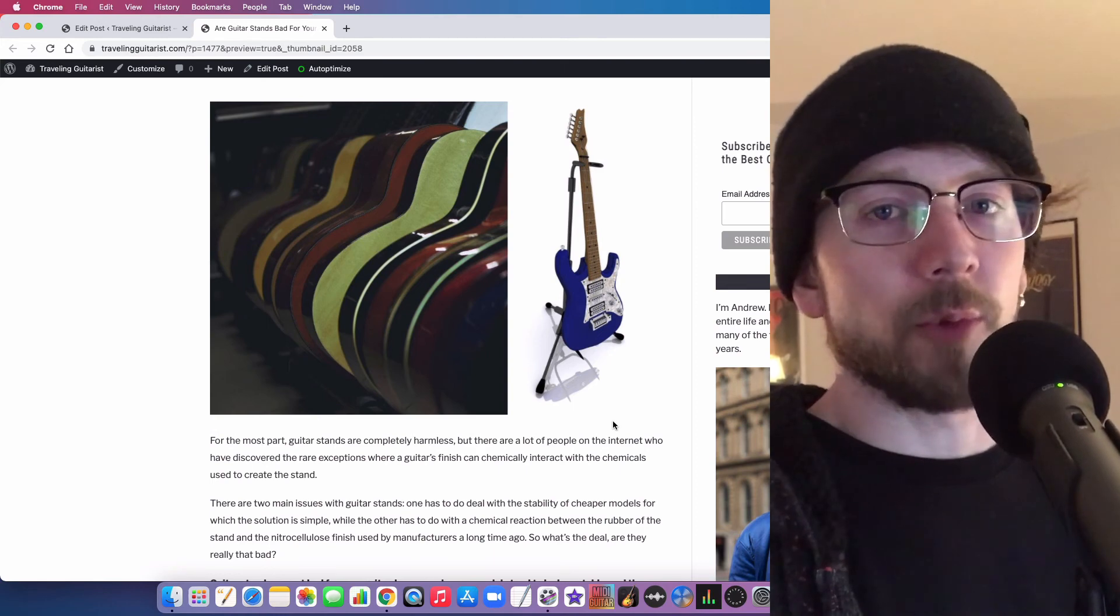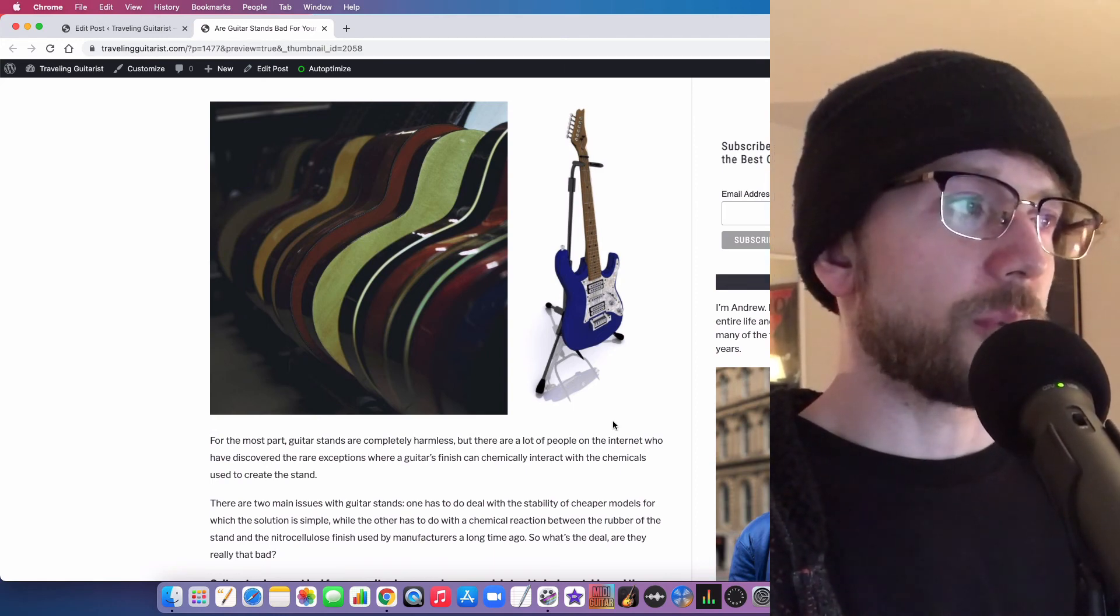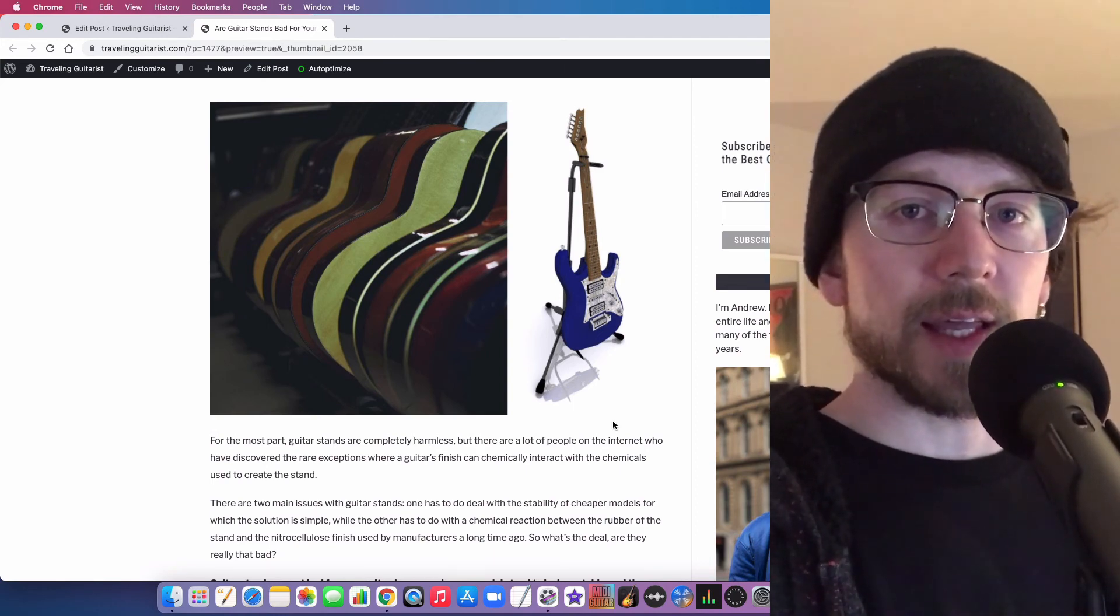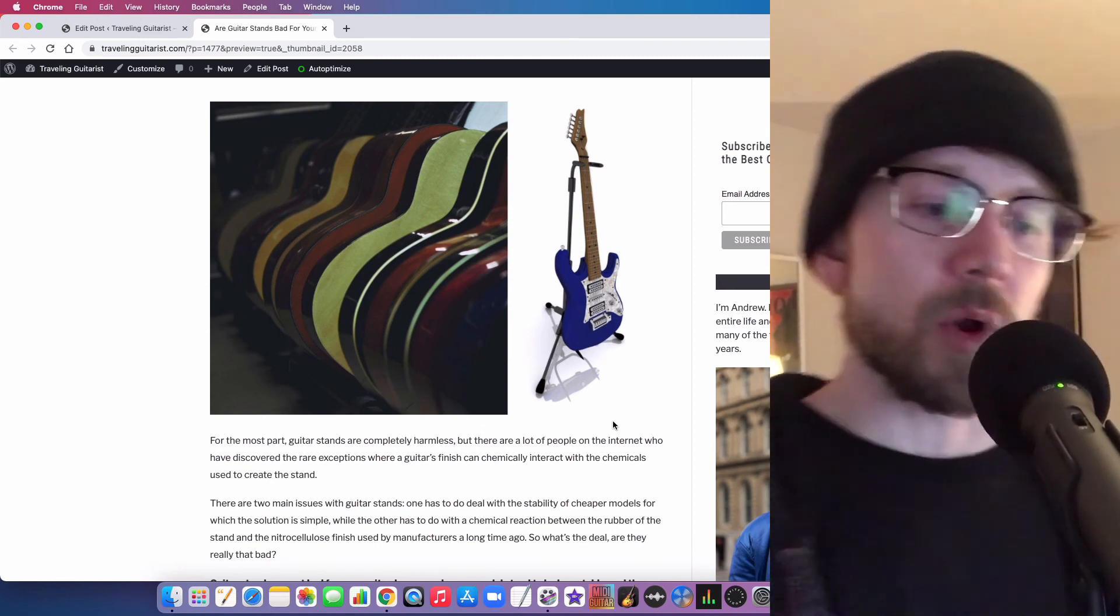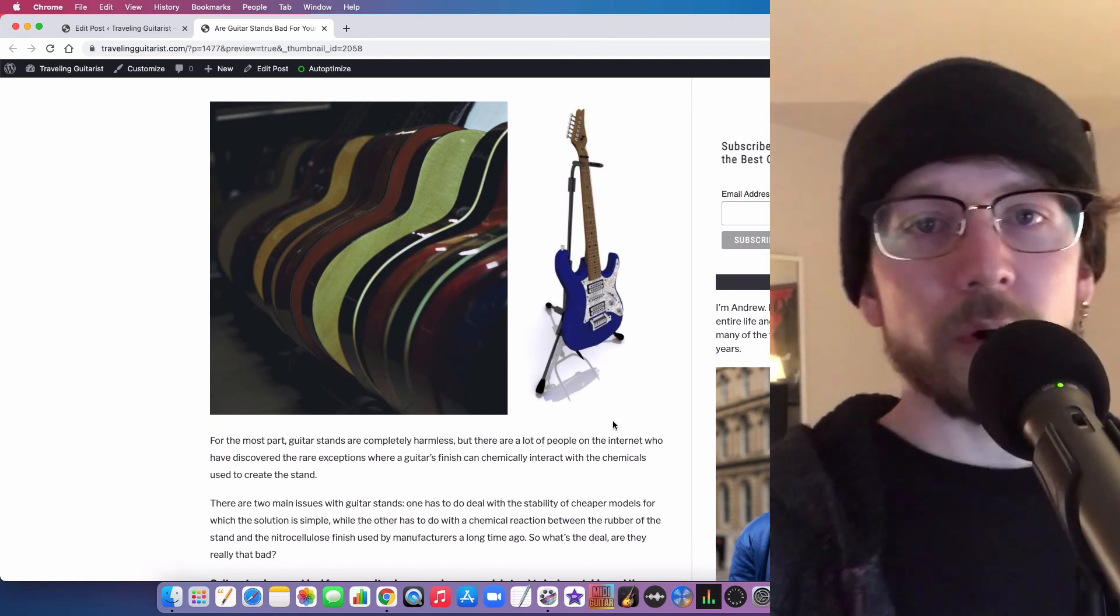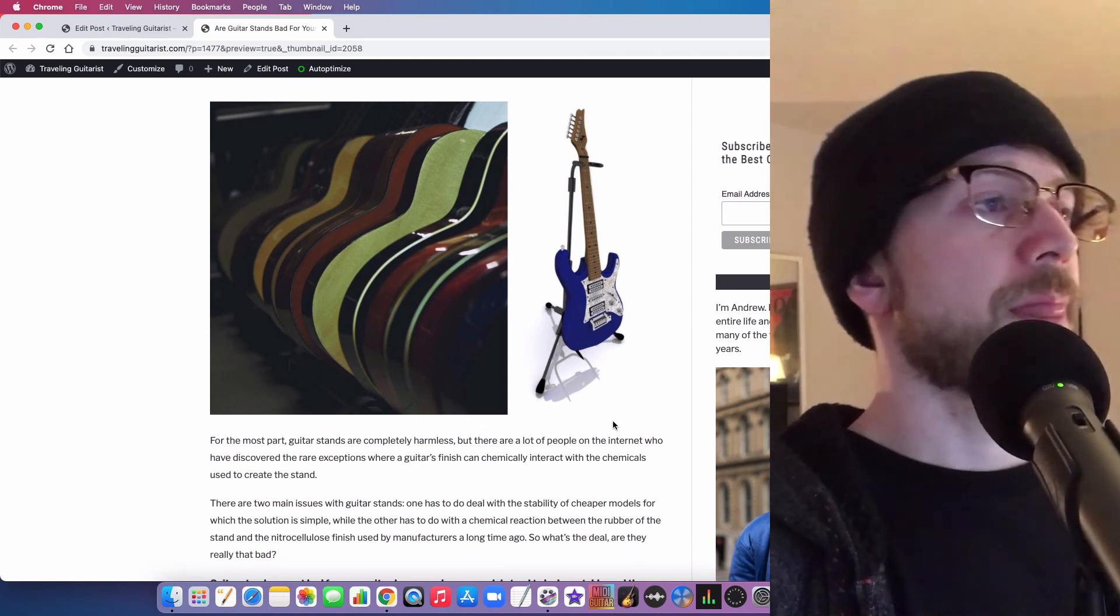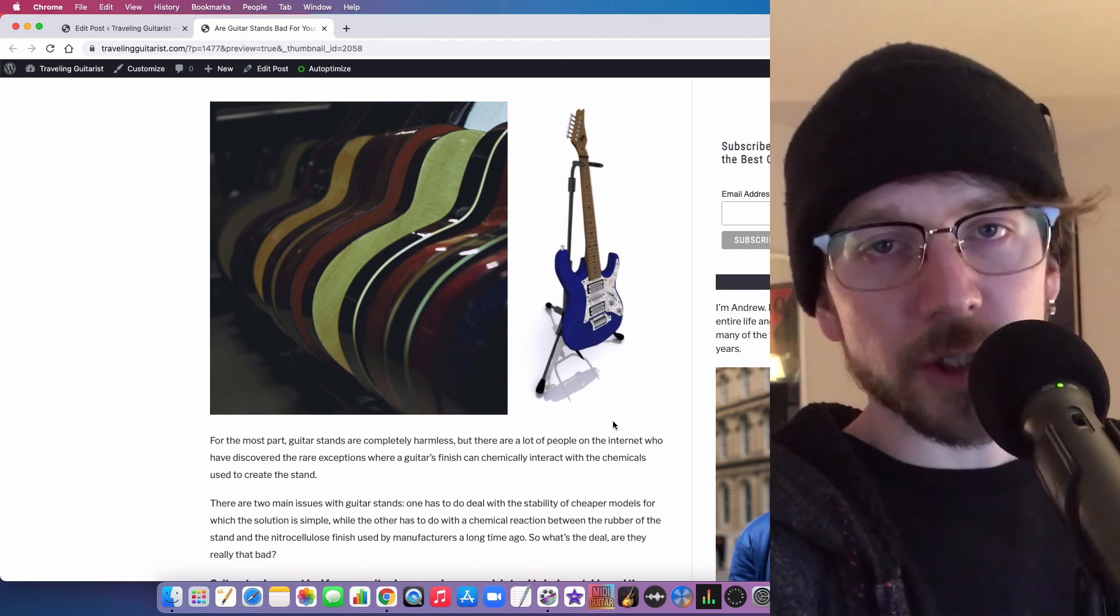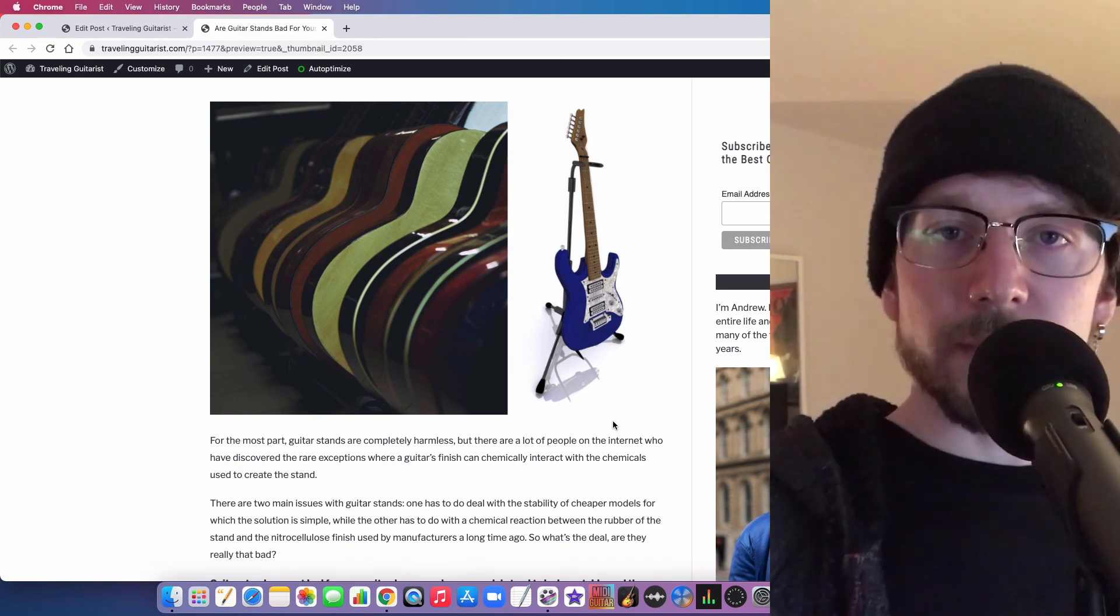If you have multiple guitars at this point, you'll probably know the importance of having a good stand. If you're just a beginner and you have one or two guitars, cheap stands are going to work fine. They're going to work totally fine. But yeah, that's it. Make sure you like the video and I'll see you in the next one.